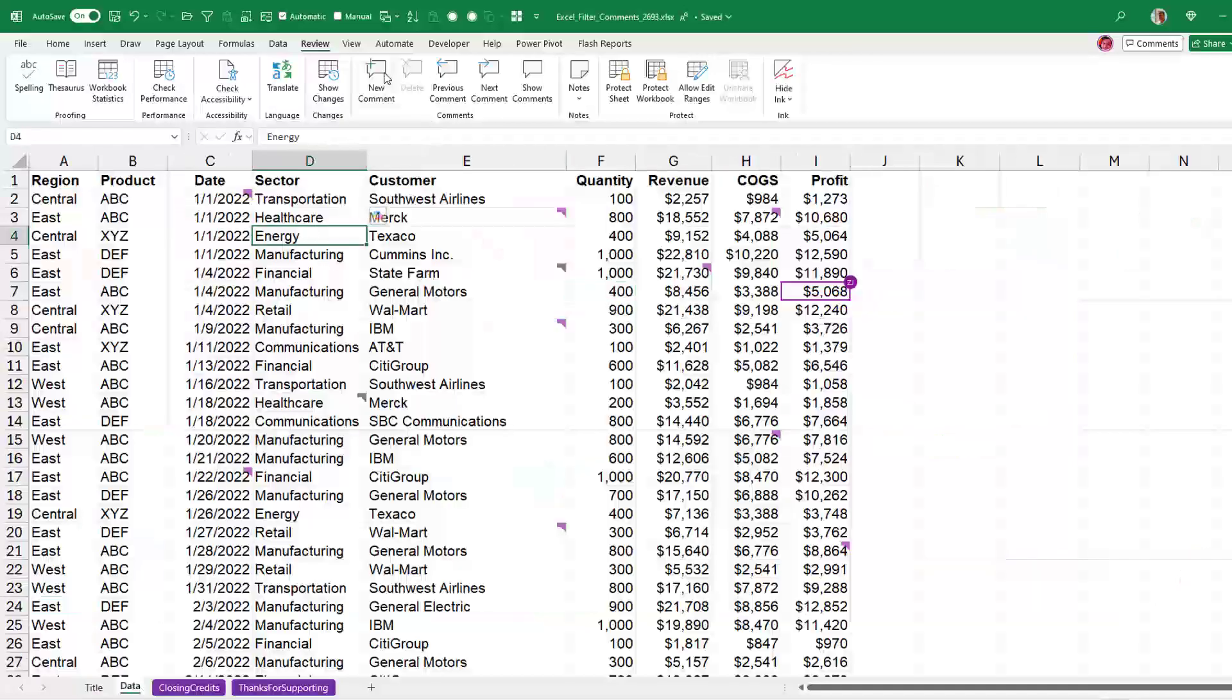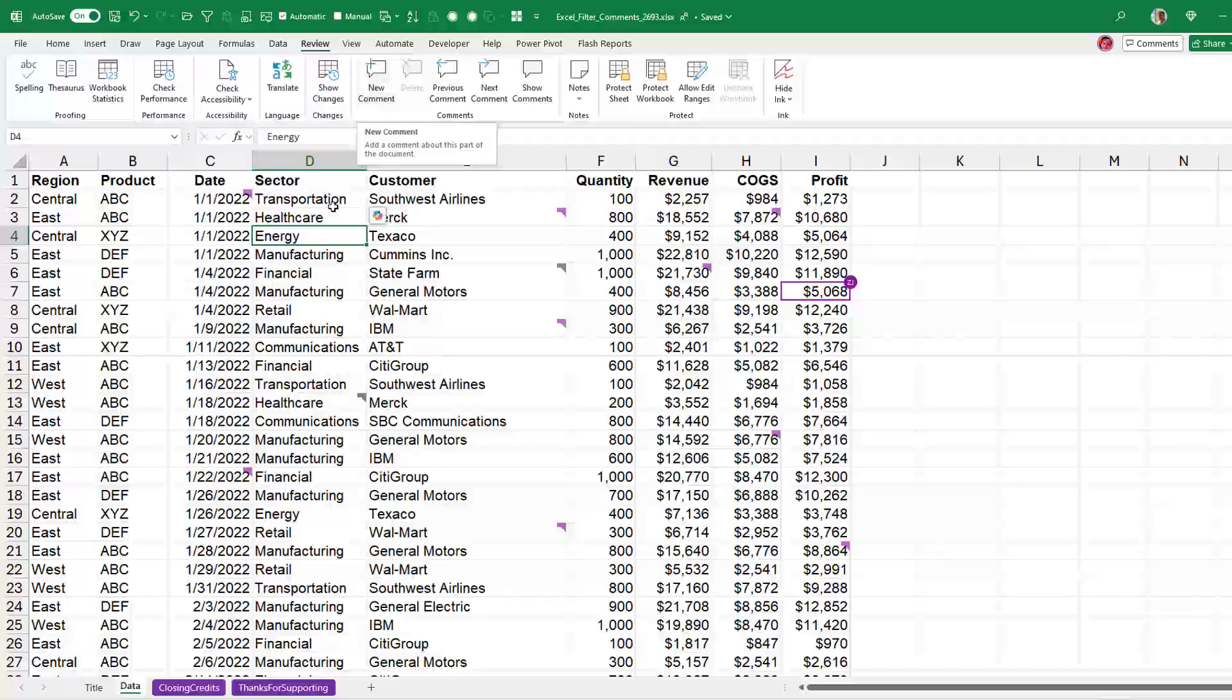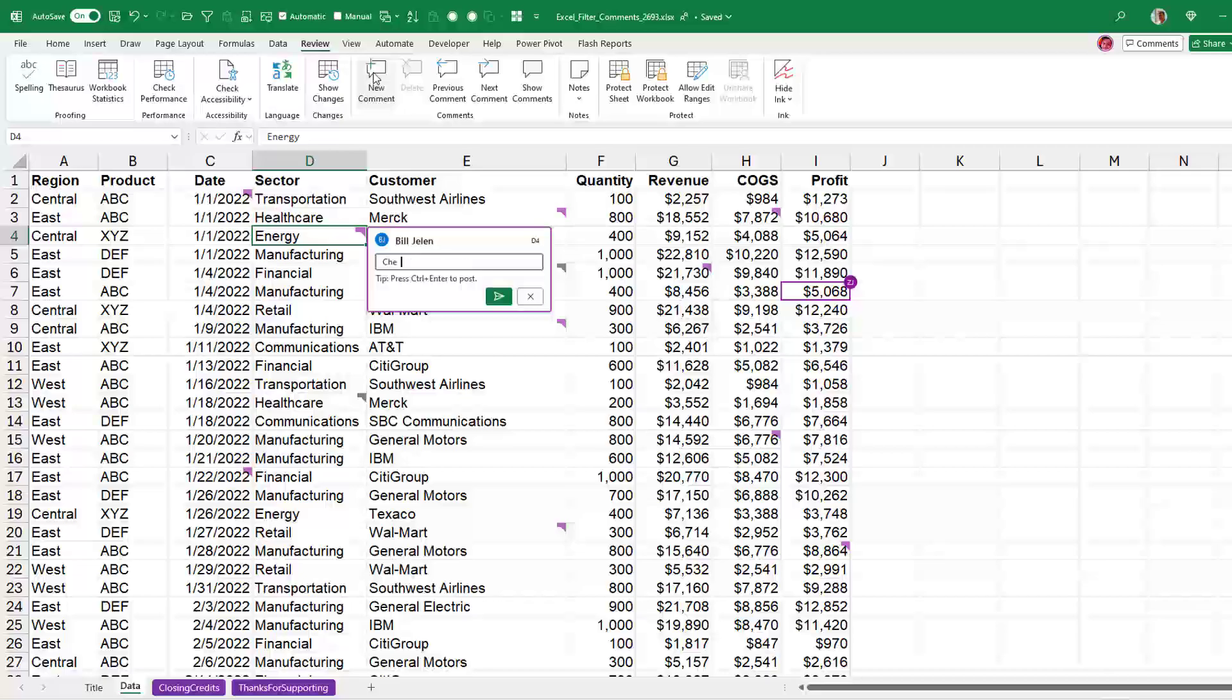I'm here on the Review tab. I select a cell, New Comment, and I can say check this, but then I can mention someone.